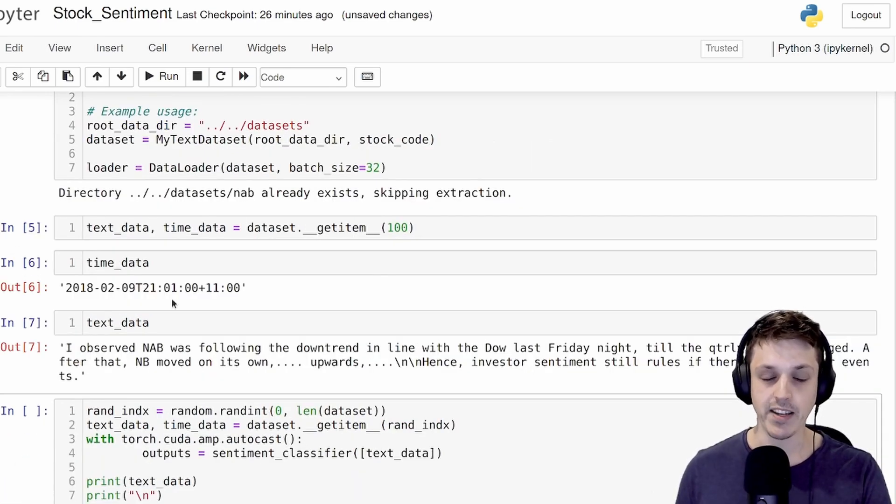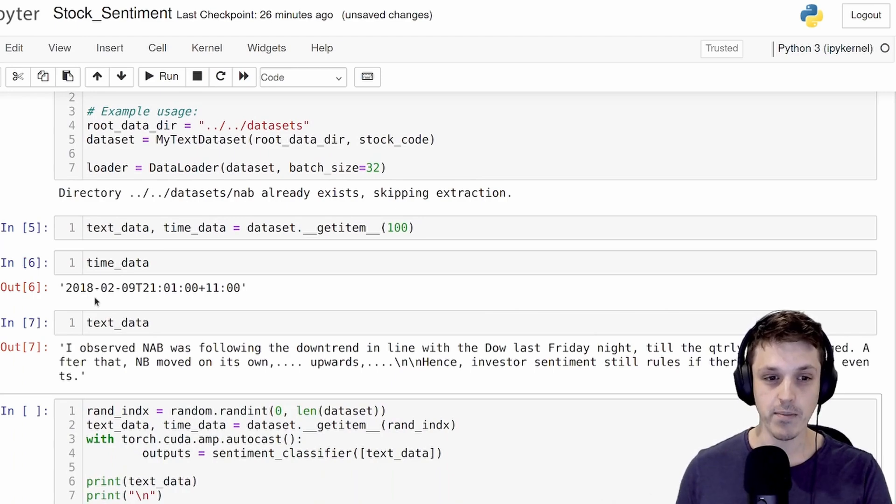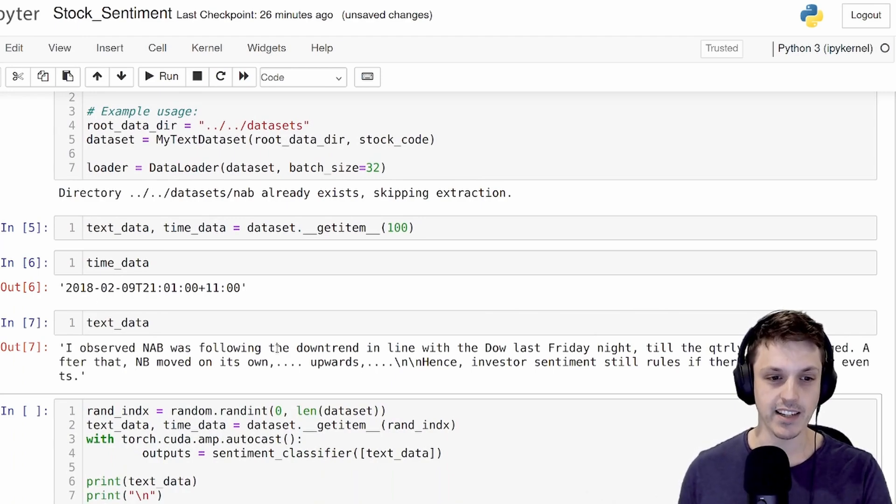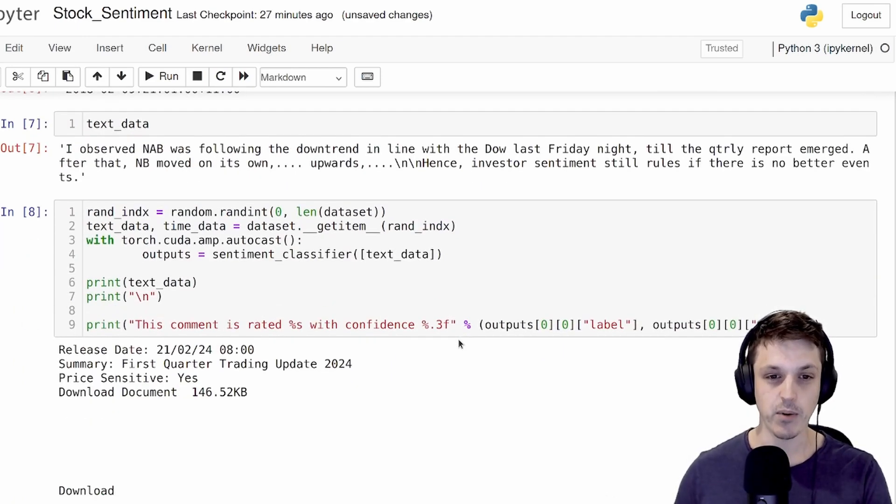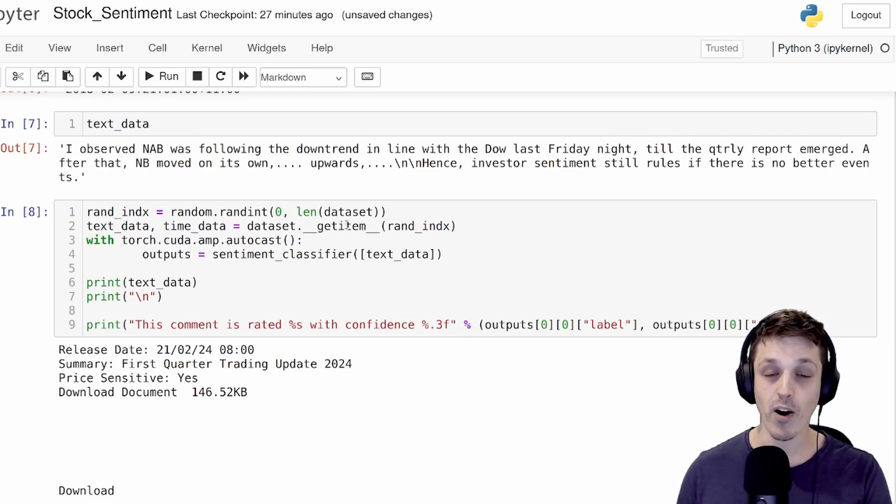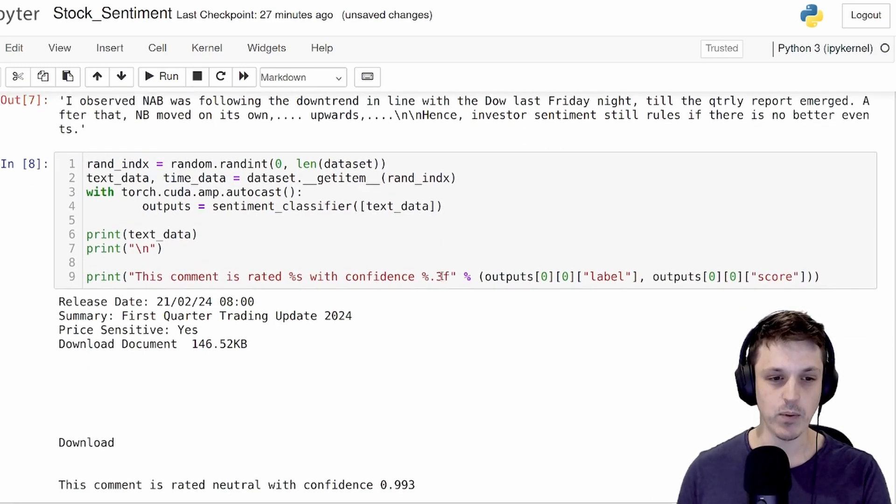We can create that dataset and then turn that into a data loader and let's have a look at an example comment. As I mentioned, we have the timestamp of the comment down to the minute and also the actual text.